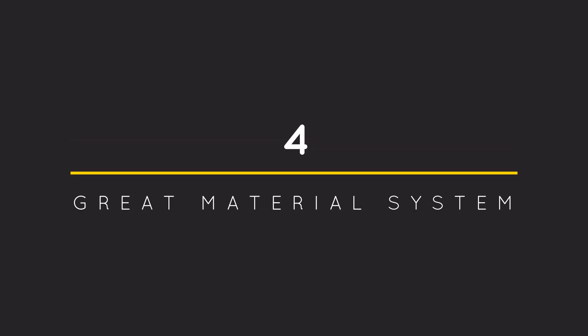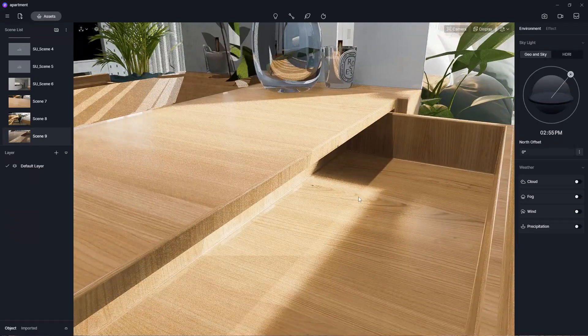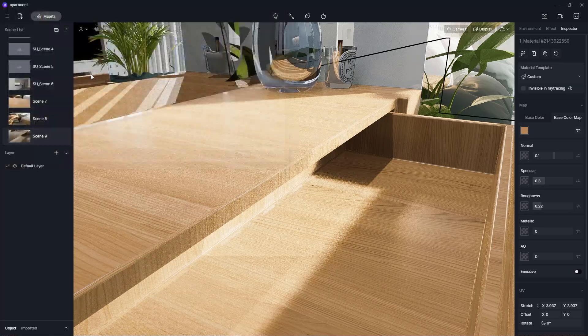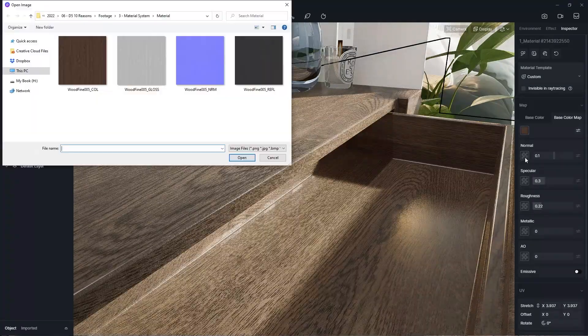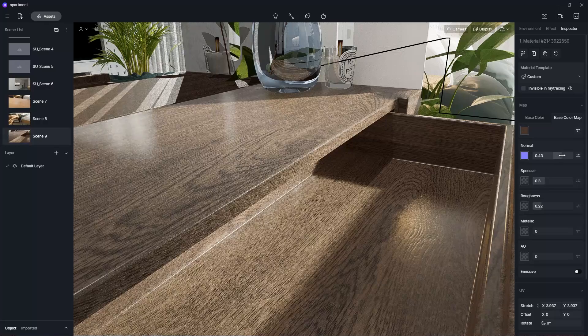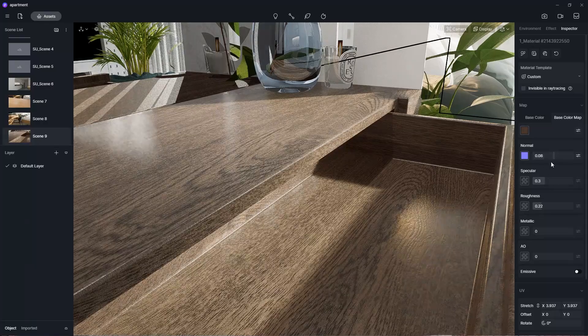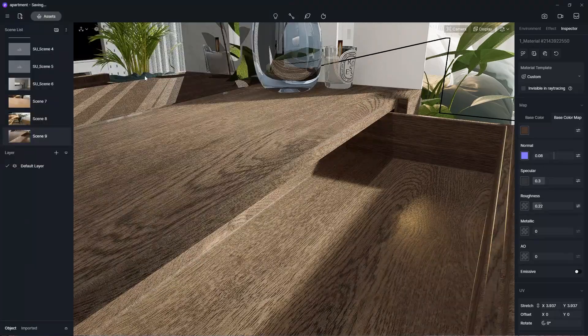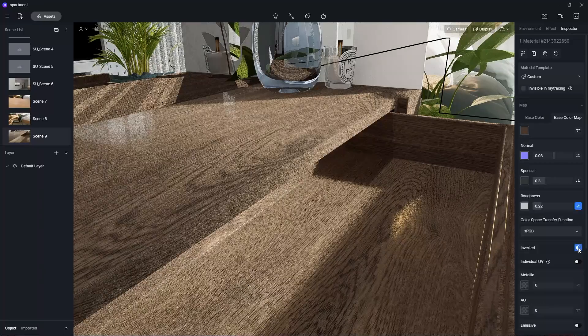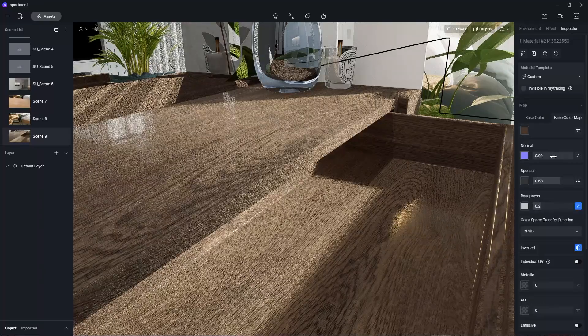Number 4: Great Material System. One of the reasons why D5 Render can produce such realistic renders is because it has a PBR, or a physically-based rendering material system where the material properties are stored in individual texture maps. With some basic knowledge of PBR maps, you can easily recreate realistic materials in D5.